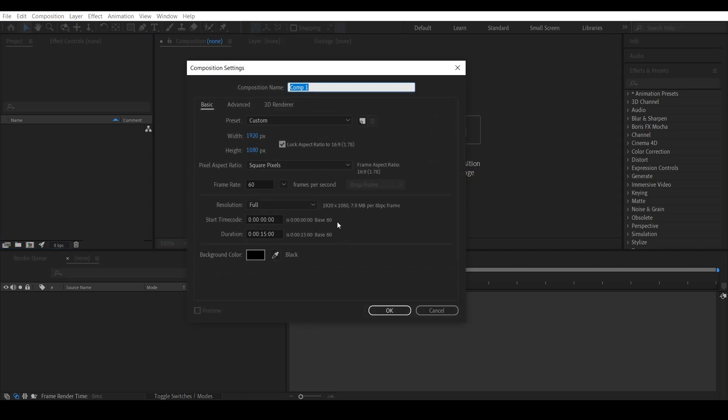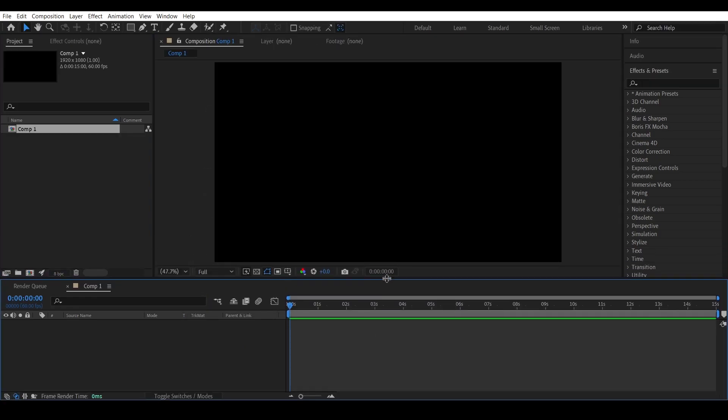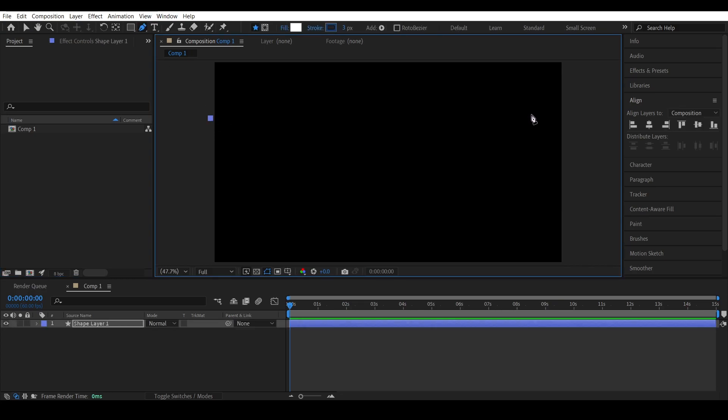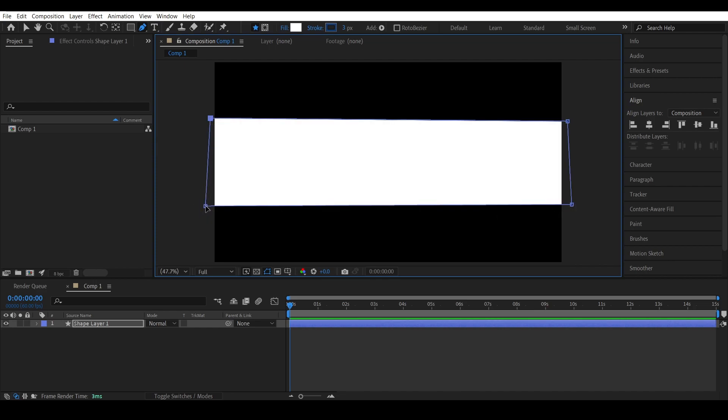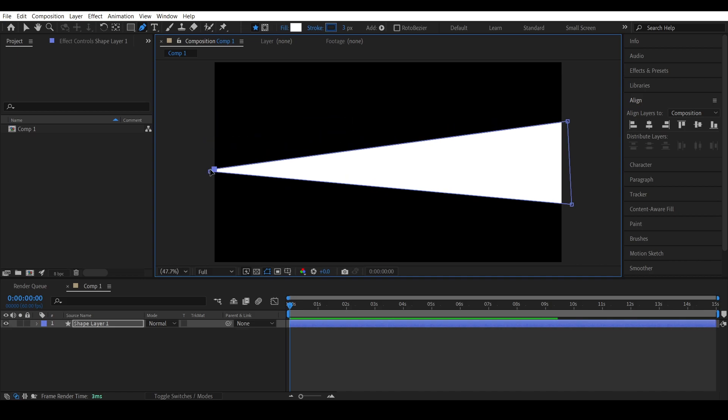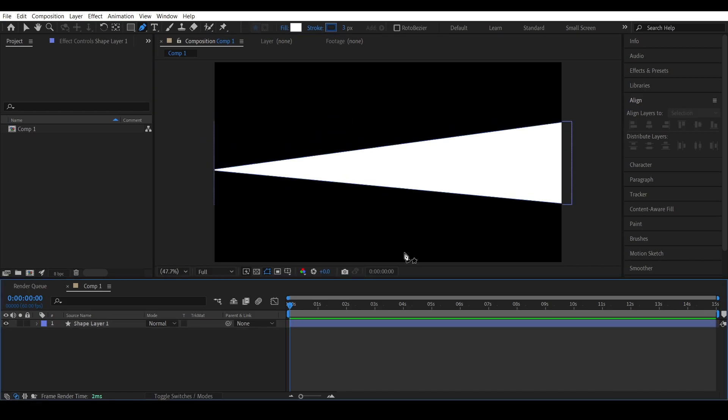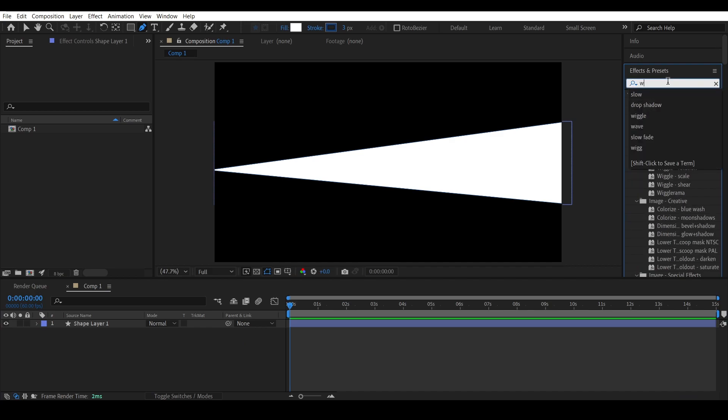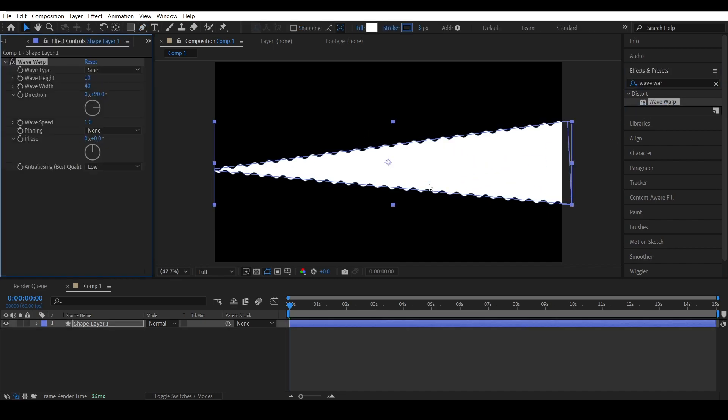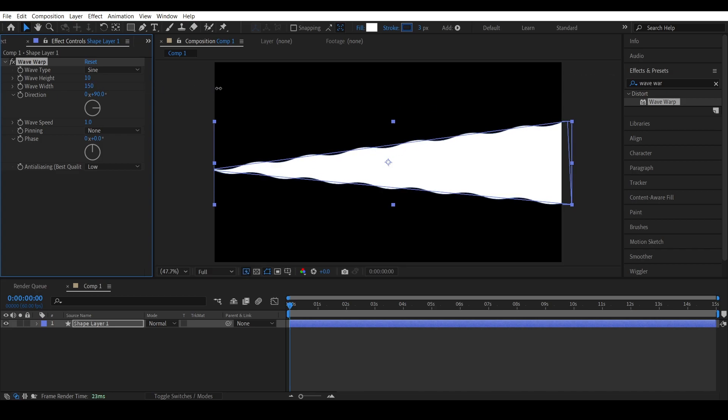First, create a new composition. Select the pen tool and draw a similar shape. Go to the effects panel and search for wave warp. Drag it to the shape layer. Increase wave width to any number that you like and the height as well.